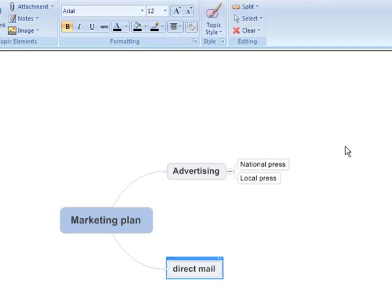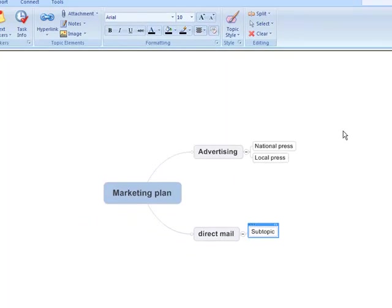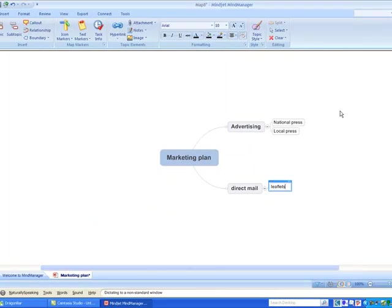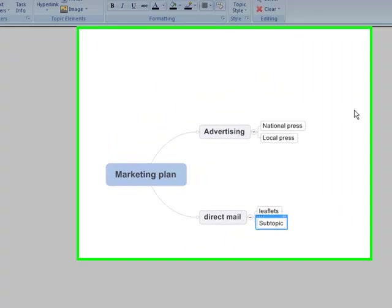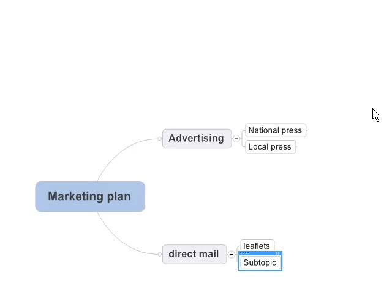Add subtopic. Leaflets. Enter text. Add sibling. Postcards. Enter text. Left.